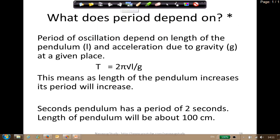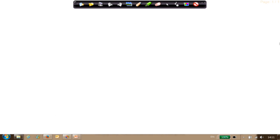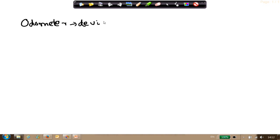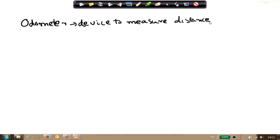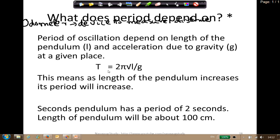Now let us discuss some devices used for measurement. The odometer is a device to measure distance. Let me show you how it looks. I'll search on Google to find an image.